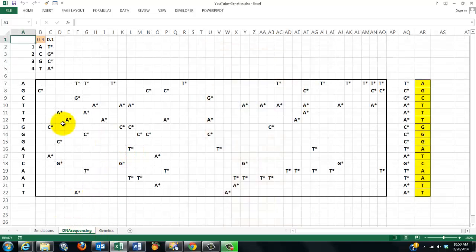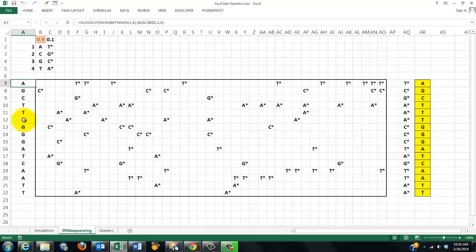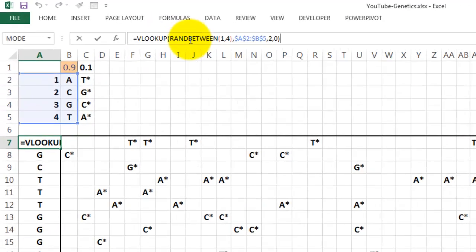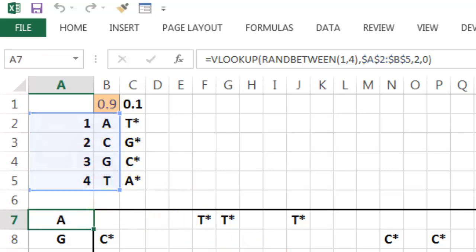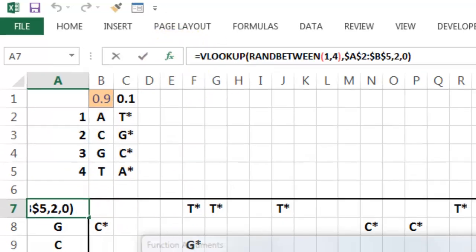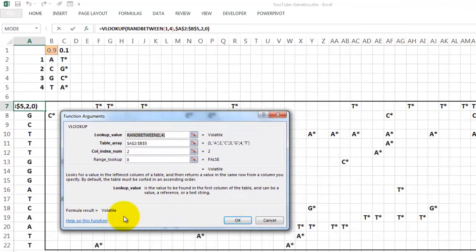I'm going to focus on the formulas in the background. How did we get this random sequence of DNA? We used the VLOOKUP function. It looks in a little table by using a random number between 1 and 4, and it will find — if it happens to be 2 — the nucleotide C, otherwise G, otherwise T, etc. This is the VLOOKUP function if you want to know the exact grammar.